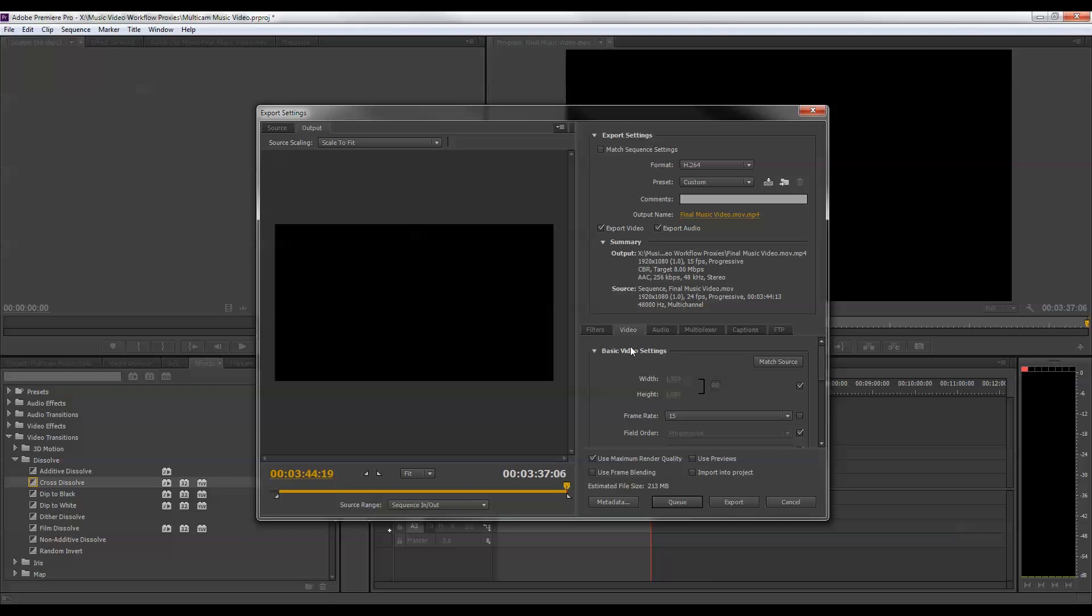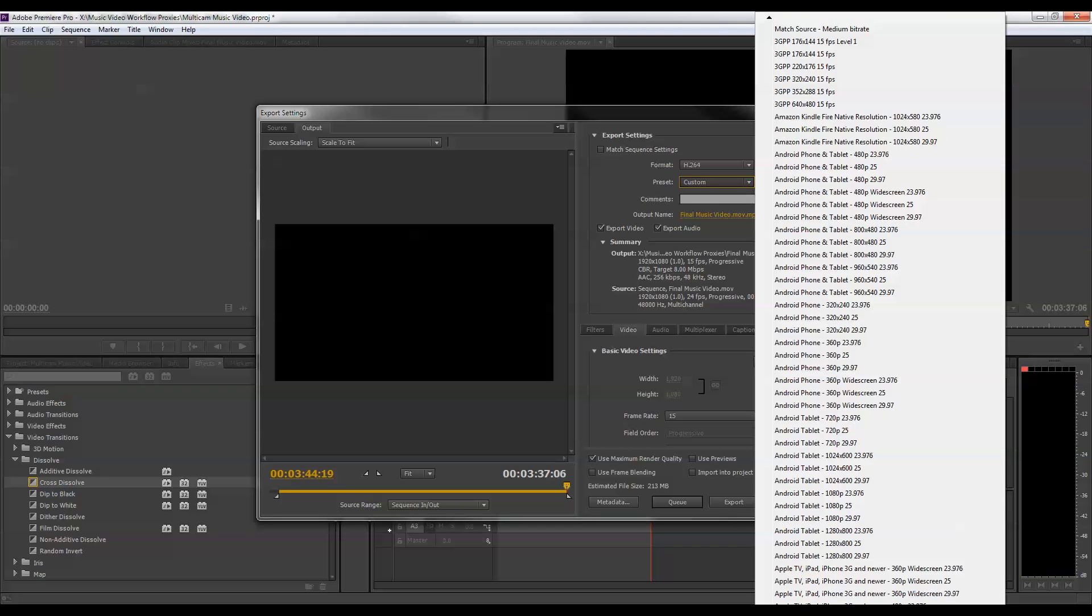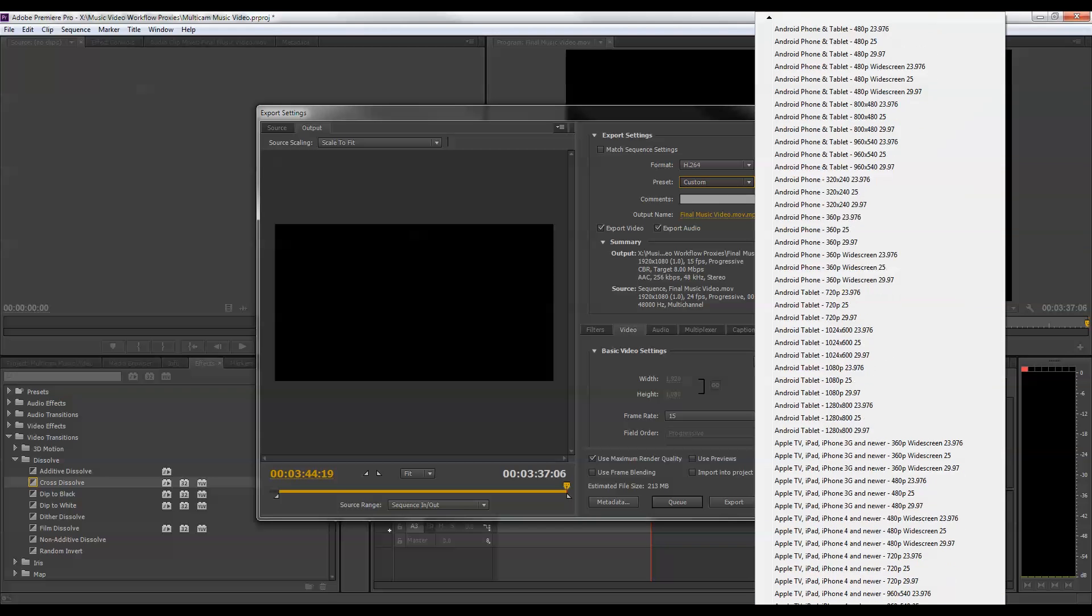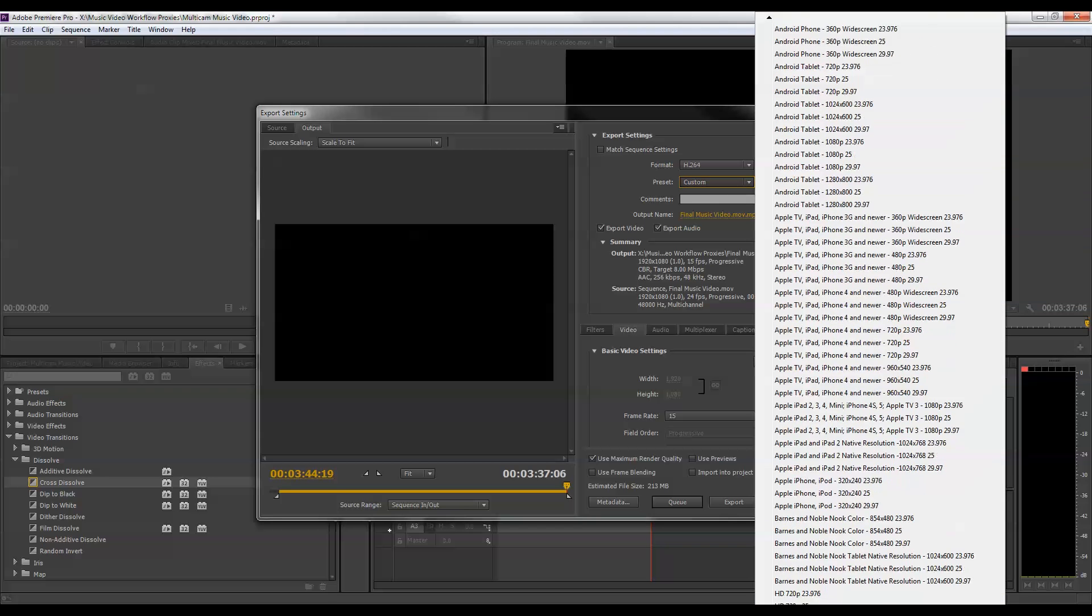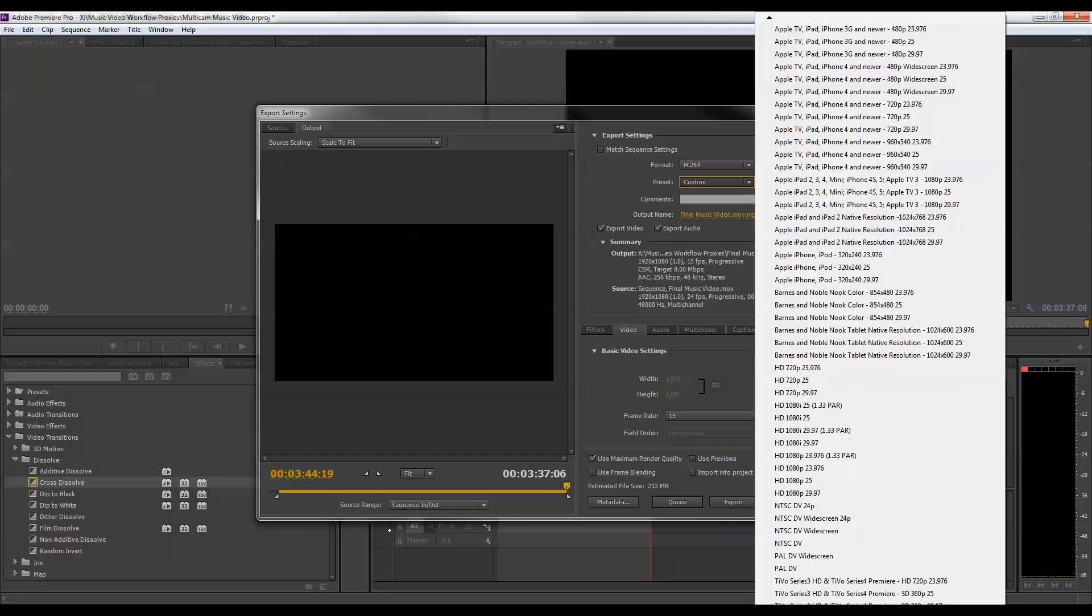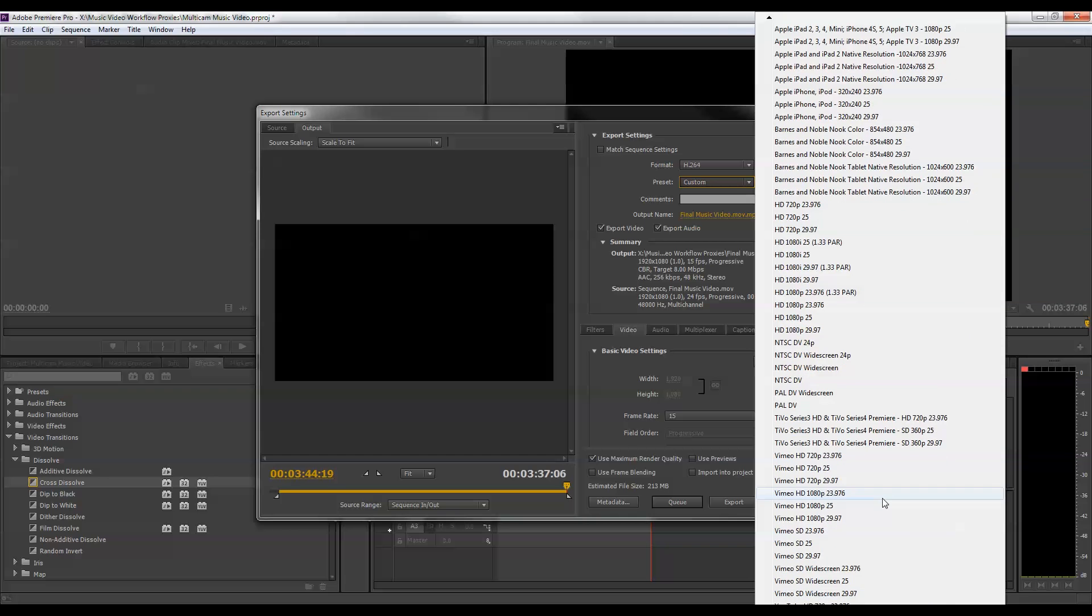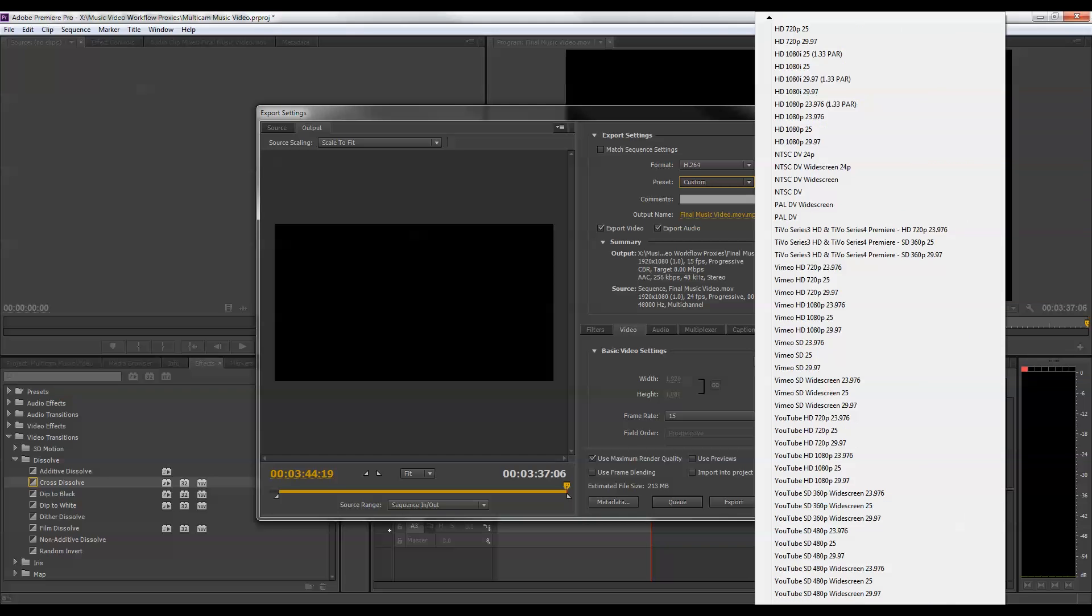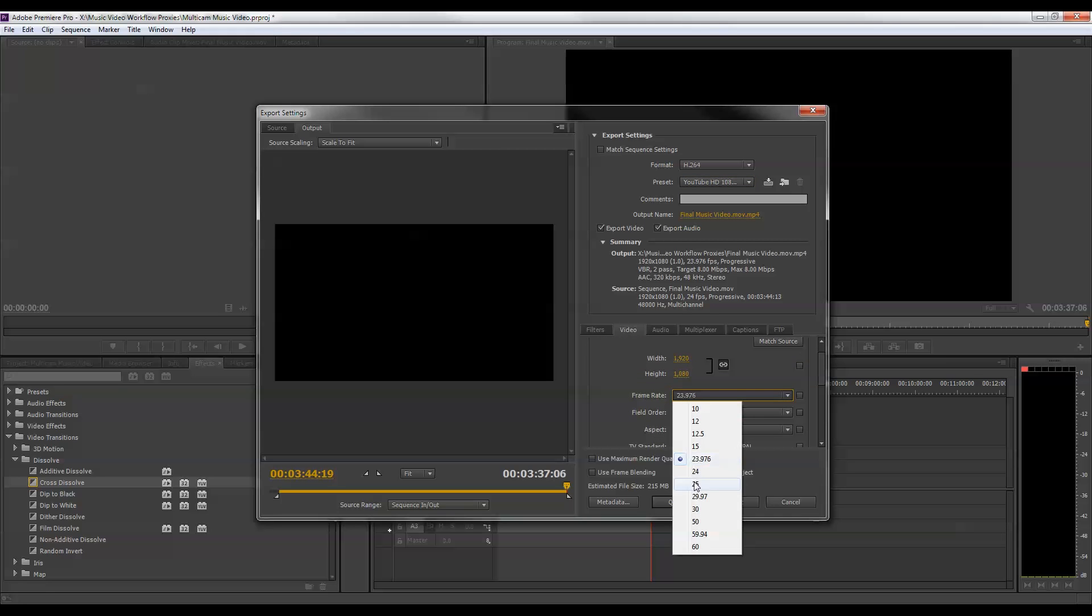And then for my video settings, what I can do is go to a preset. And Adobe Premiere has a bunch of different presets that I can choose from. And for this, I'm going to do an export based off of YouTube HD 1080p 23976. But I do need to adjust this a little bit because I'm actually using straight 24 frames per second. So I'm just going to change the frame rate here.